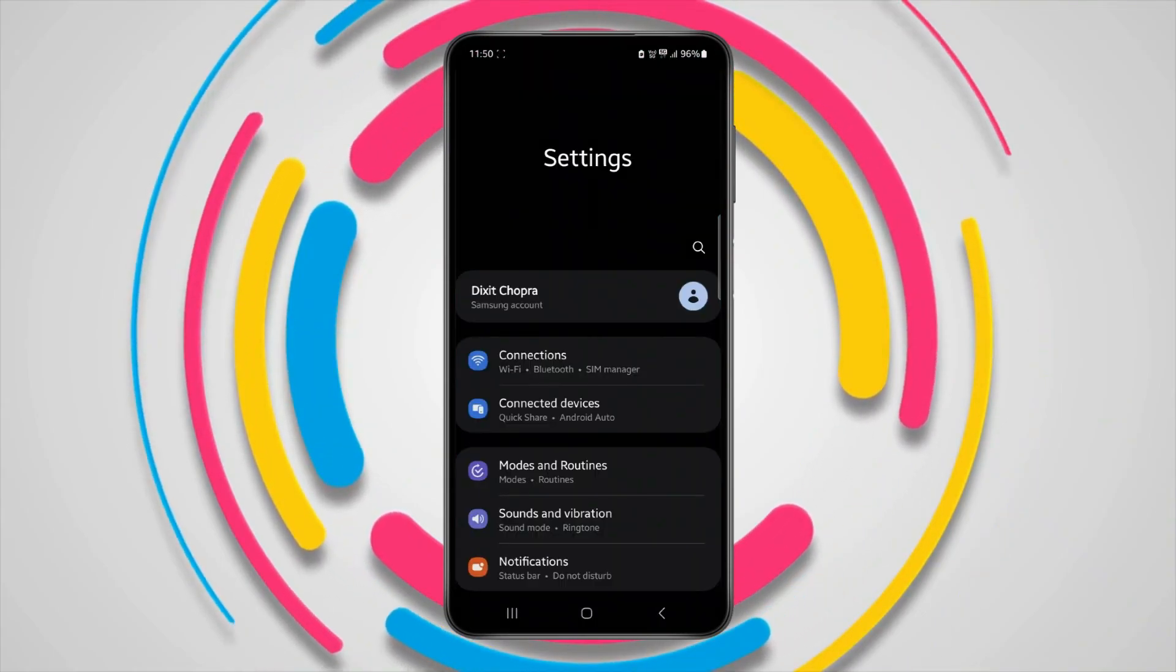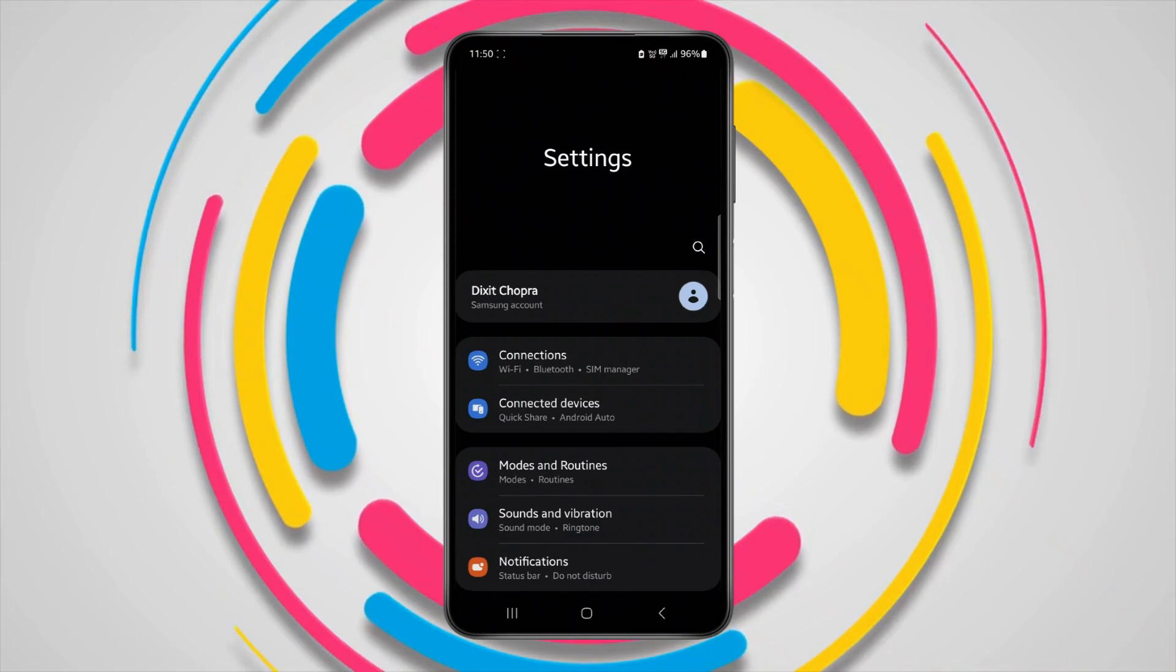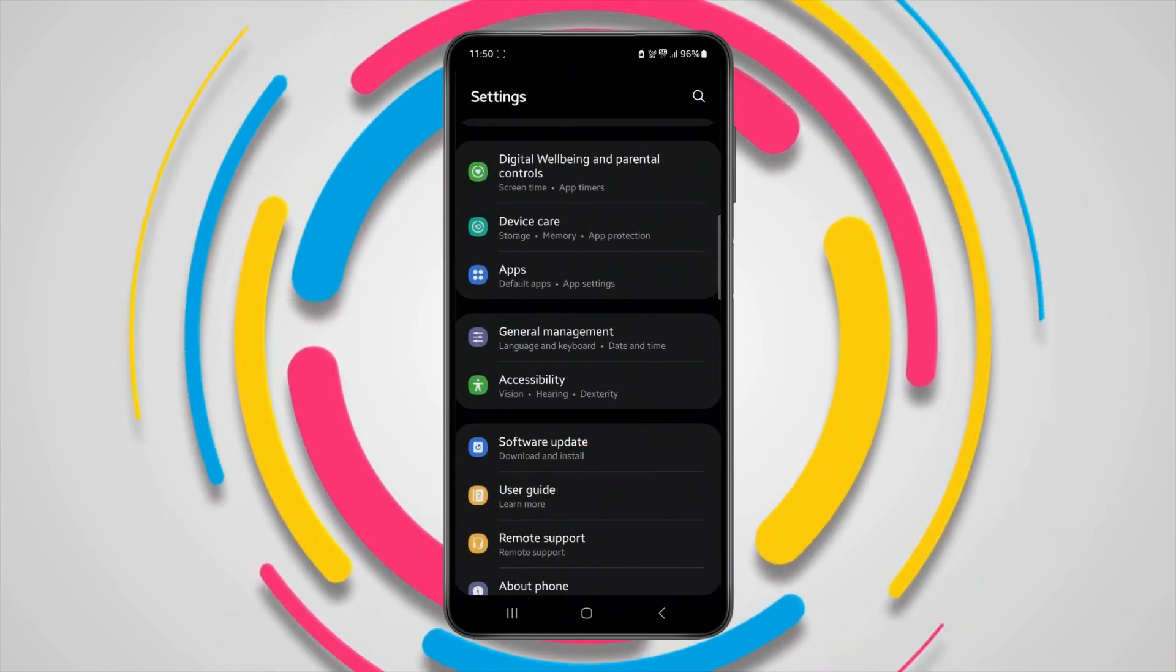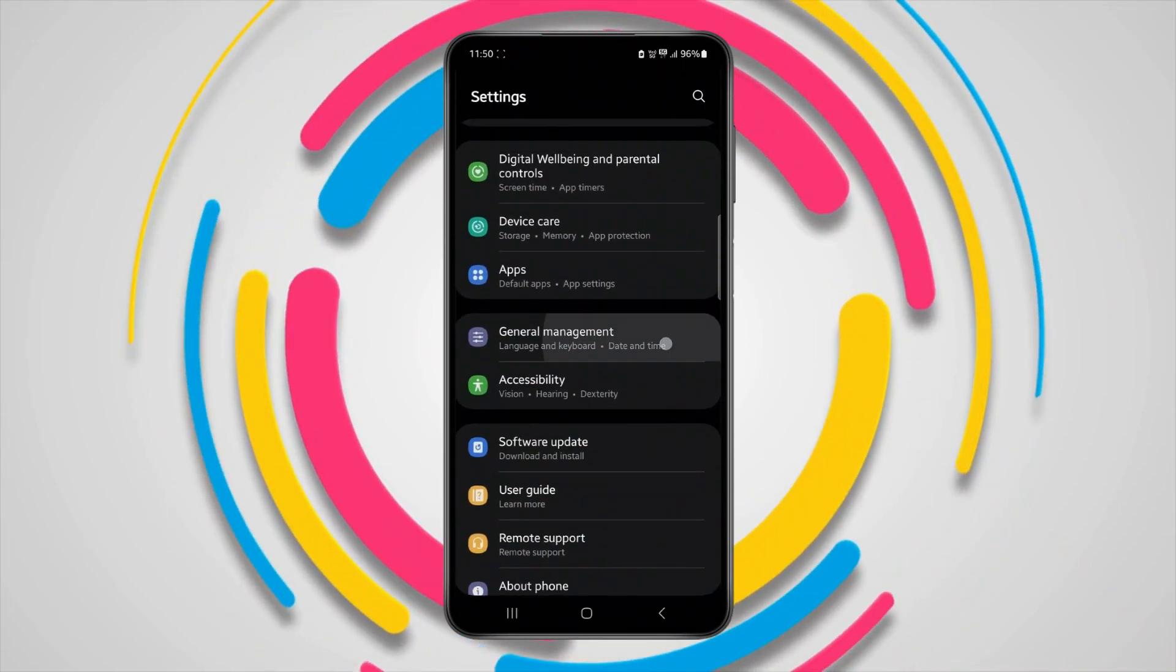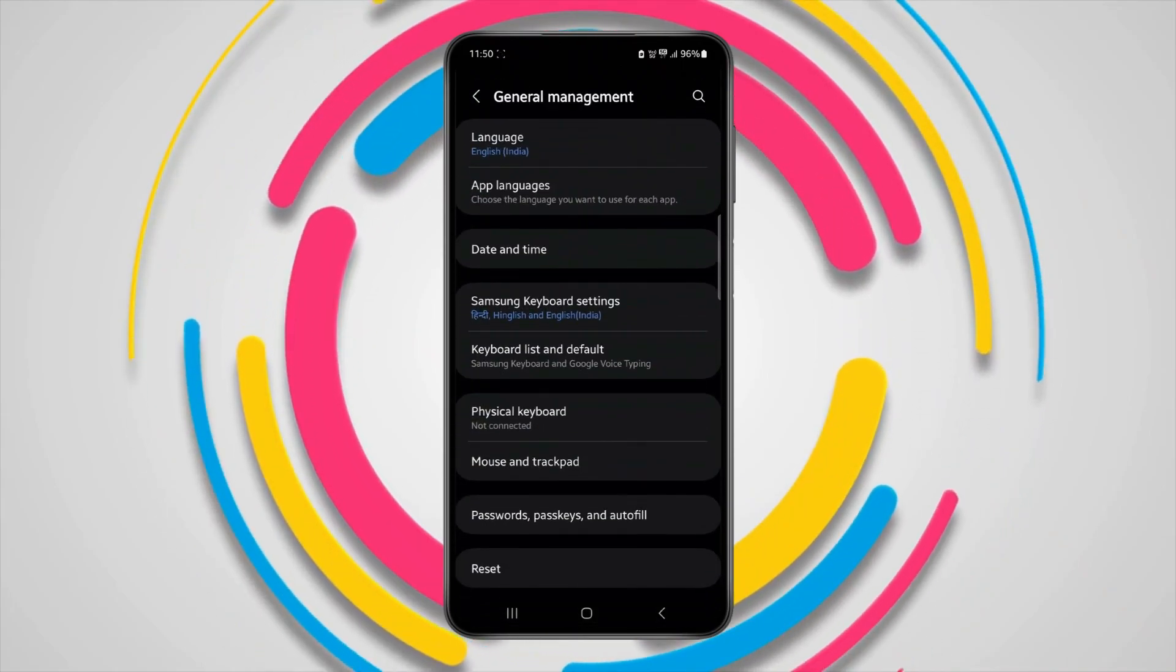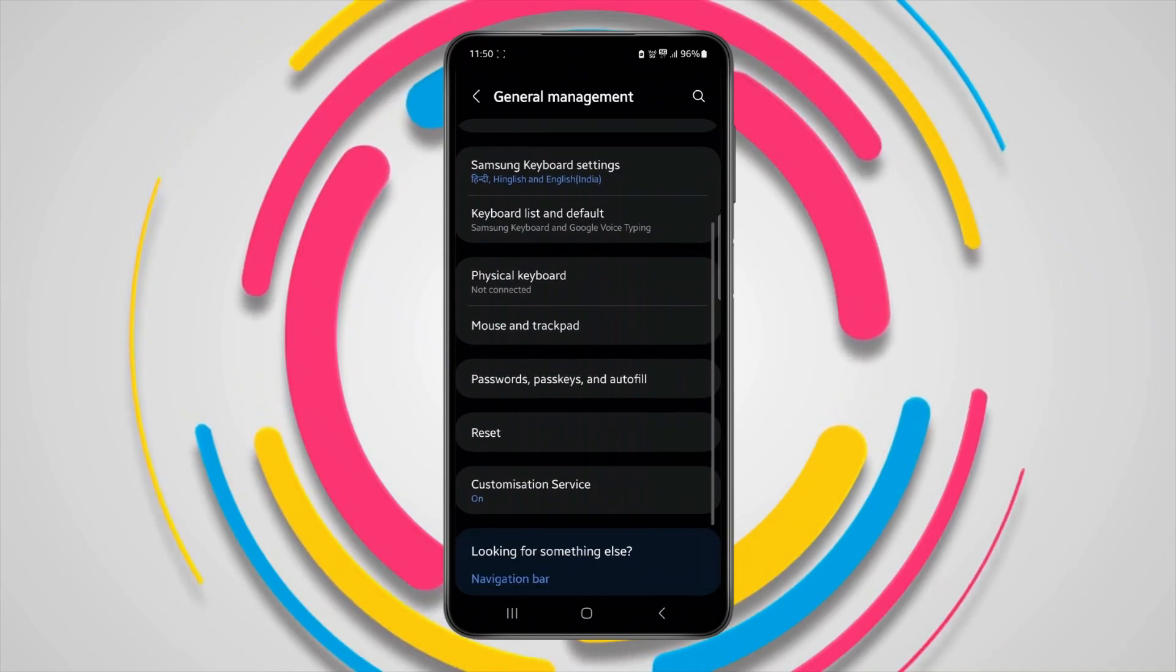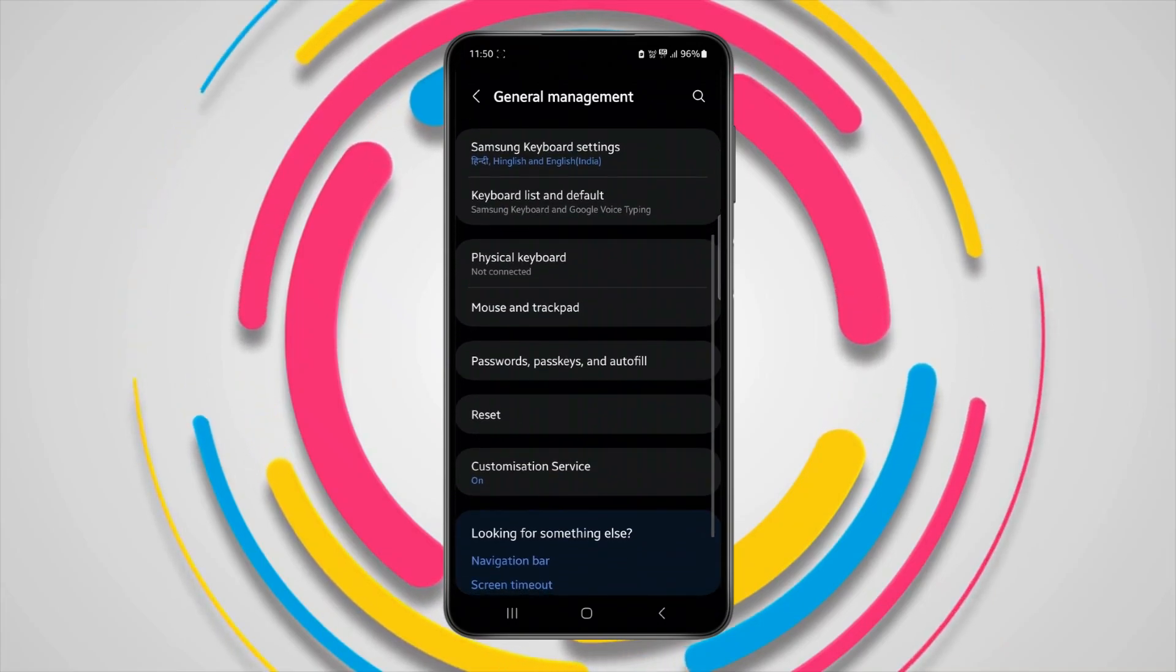Scroll down to find general management. Open general management. Now scroll down to find reset and click on it.